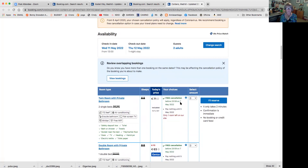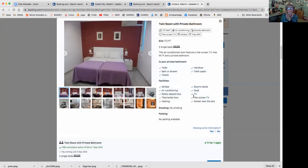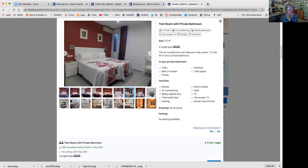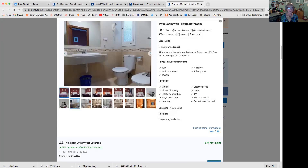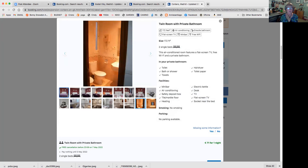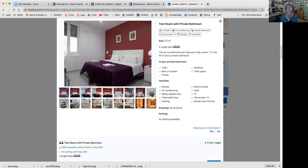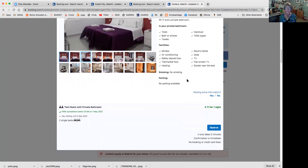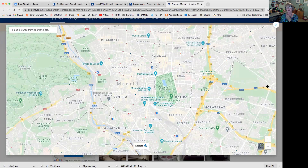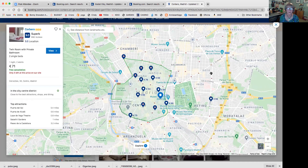Twin bed with a private bathroom - free cancellation before almost midnight on 7 May. You're checking in on 11 May, so make a note: if you're going to cancel, do it by 6 May because of the time difference, otherwise you're going to get charged. Let's take a look at the room - there are two twin beds. You can push them apart if you want depending on who you're with. The rooms are small but they give you coffee in the morning. There's a toilet and bidet, and a bathtub - I like that. Air conditioning and a private bathroom.